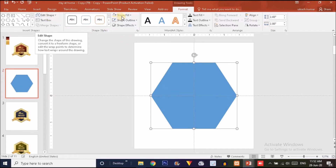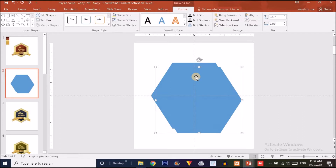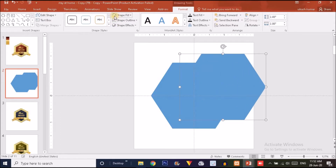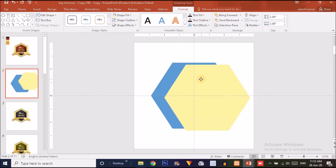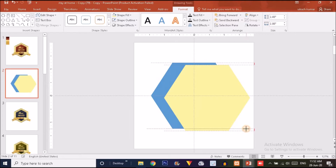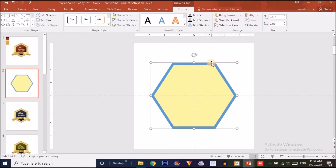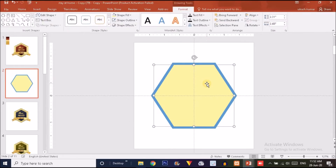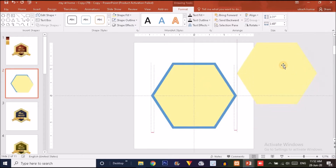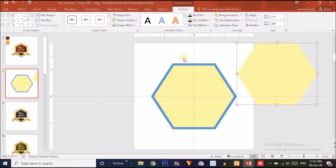Press Ctrl+D to duplicate this hexagon one more time, then change the color to light yellow. Press Ctrl+Shift together and drag slightly inward to make it smaller. Now select the first hexagon, press Ctrl and select the second hexagon. Before merging, make a duplicate copy of the yellow one — press Ctrl+D and place it aside.